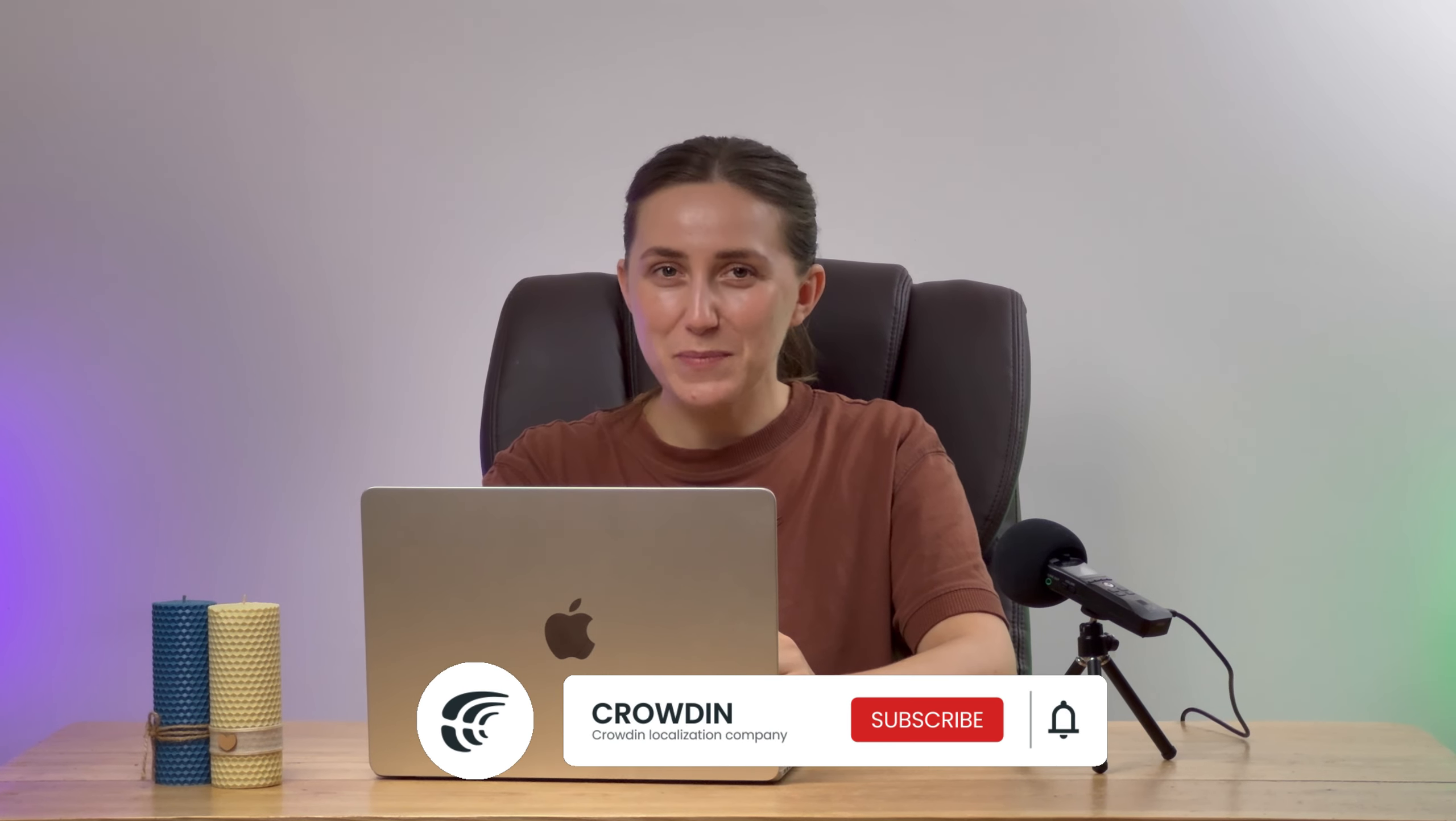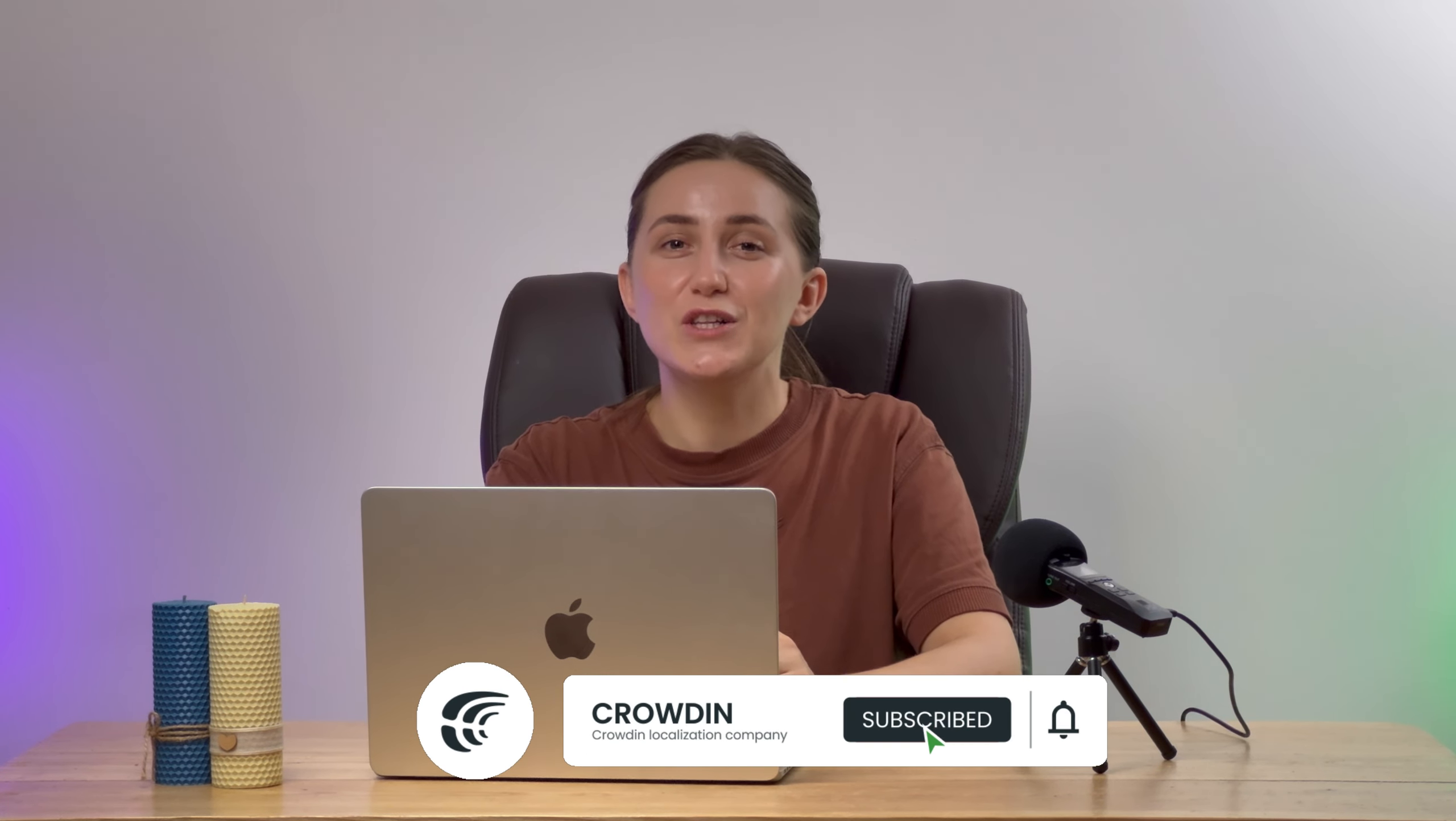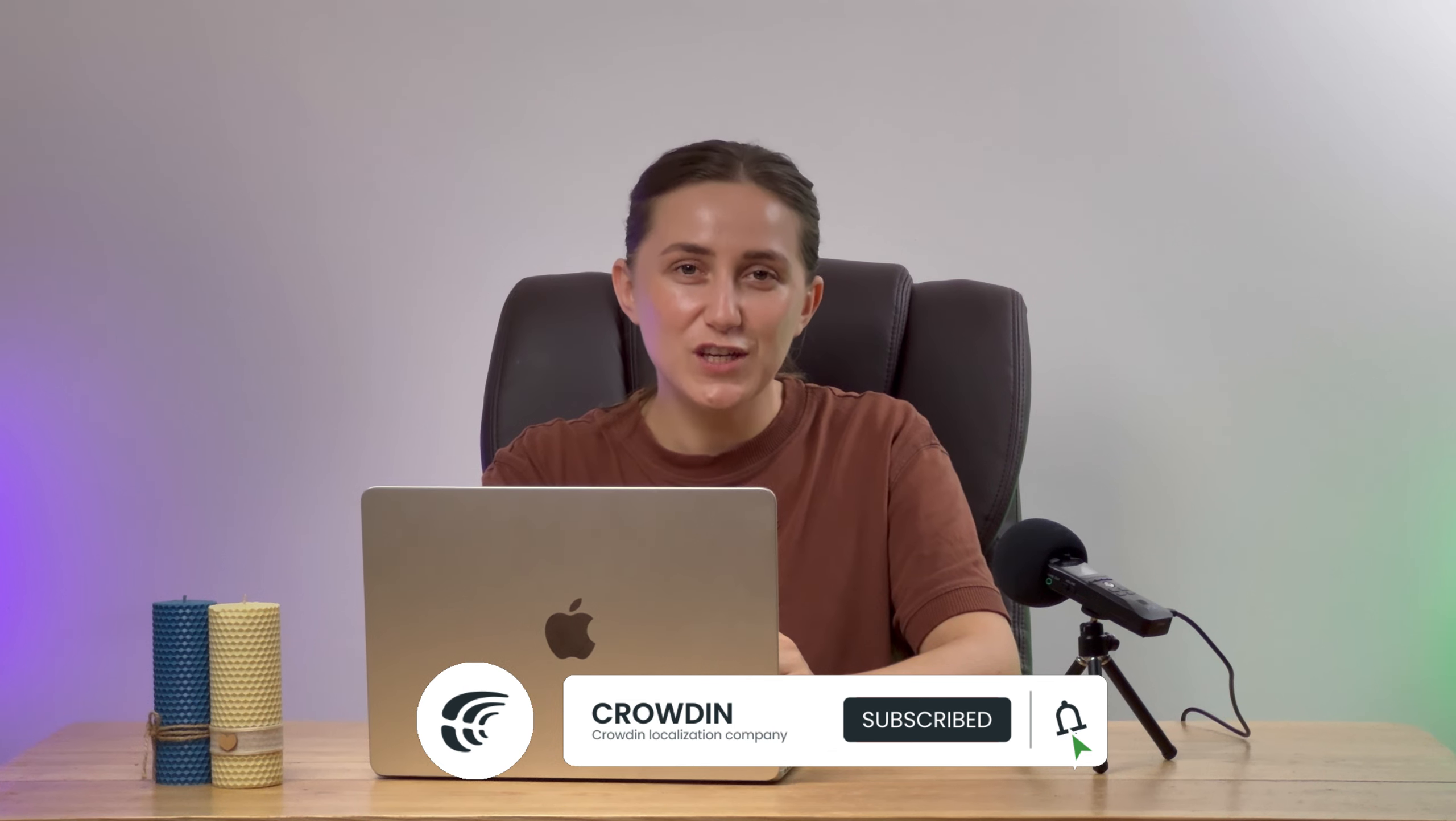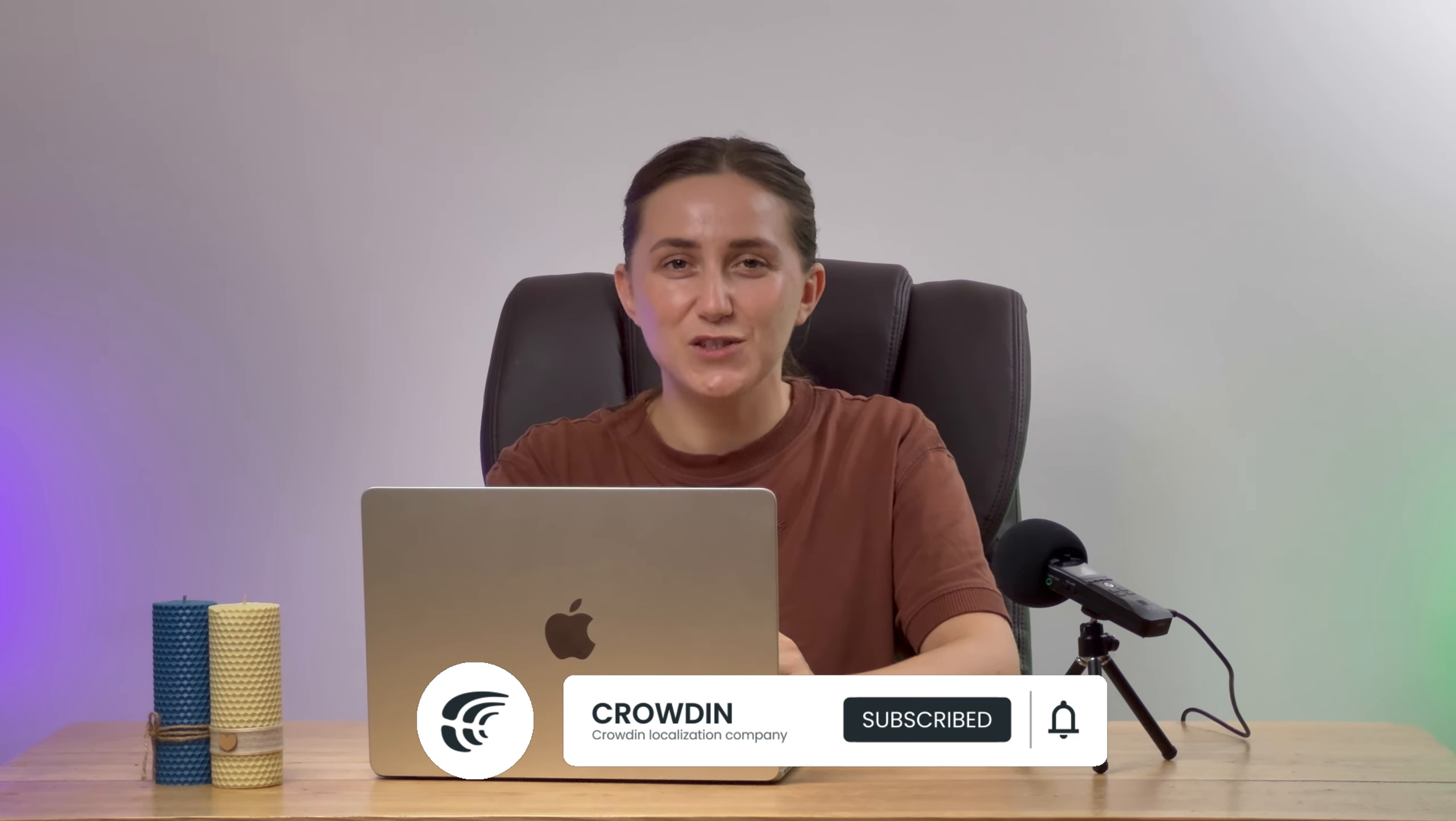And that's it! Now you know how to use SensorGuard QA to maintain clean and professional translations. Like this video and hit the subscribe button if you want to learn more about other useful features Crowdin has to offer. Thank you for watching!